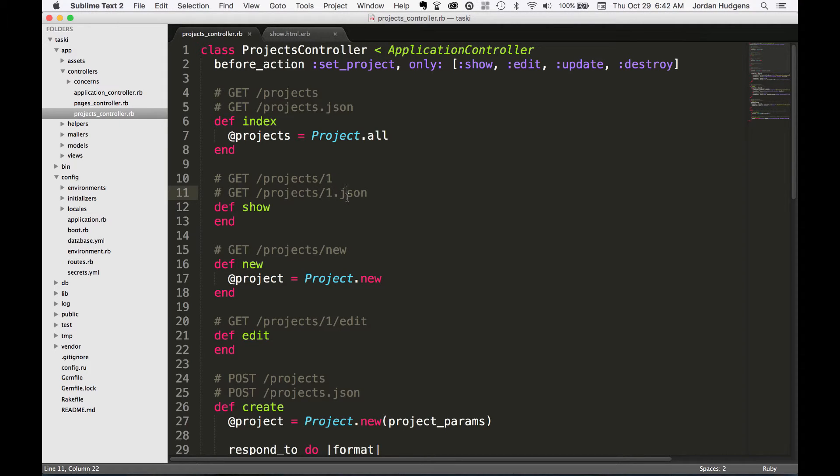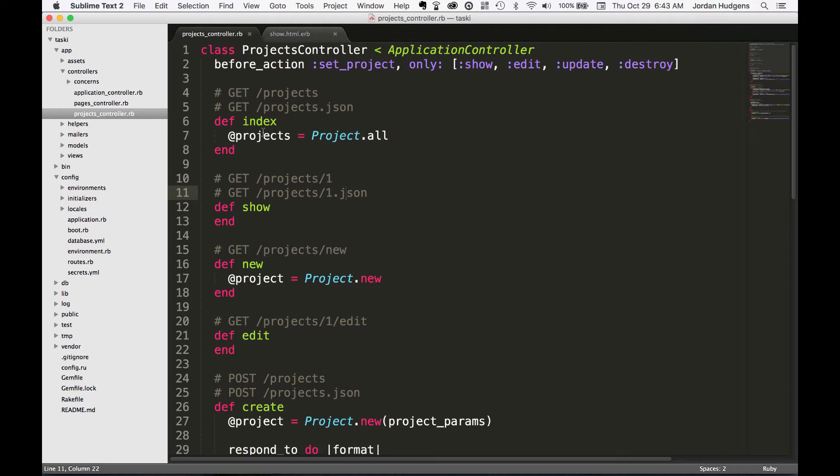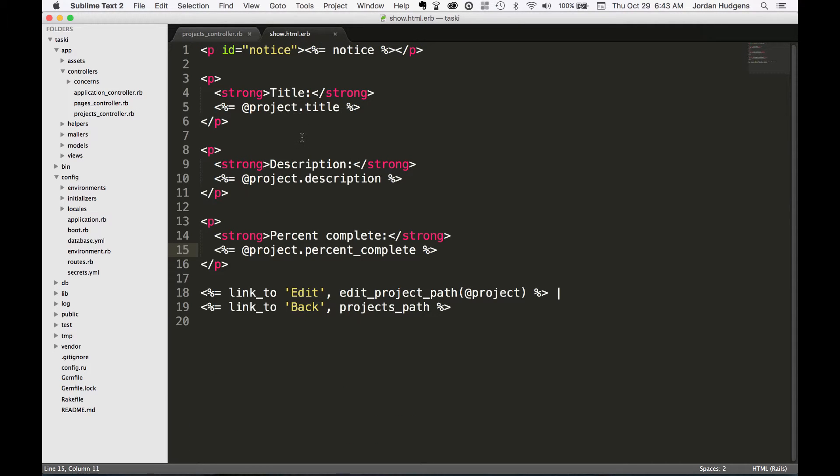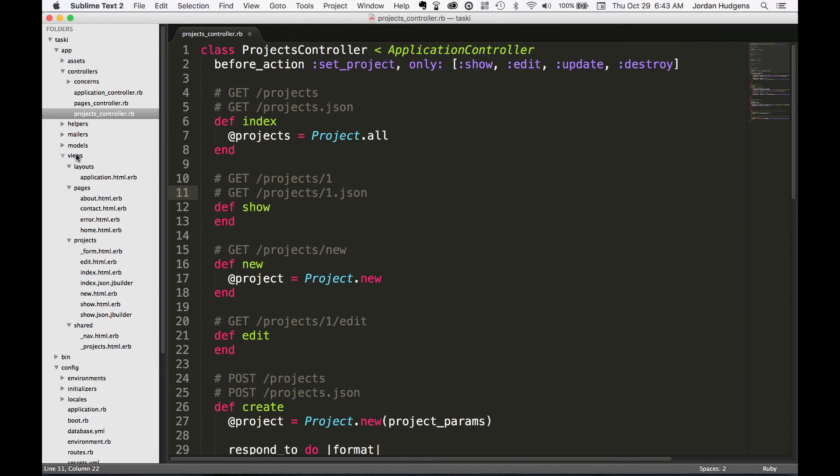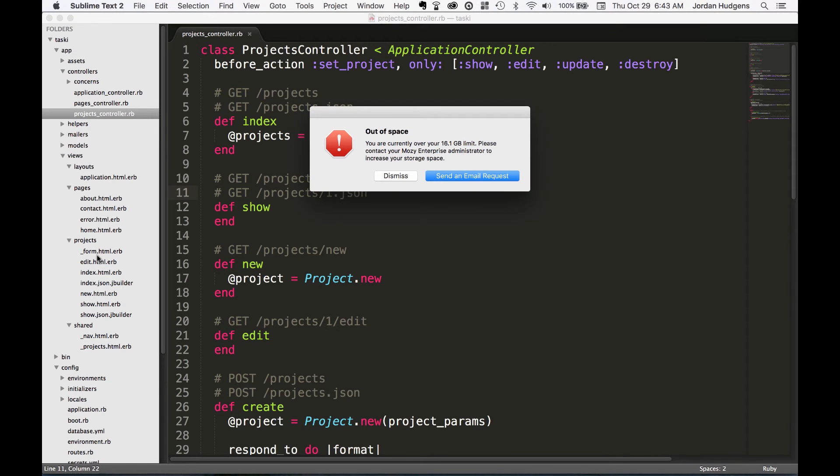And we've already discussed what some of the primary goals for the controller are. It really is there to handle data flow and to let the view have access to specific data elements. So in this case for the show page it gives access to this @project instance variable so that it can display these values inside of the view. If we go and open up the views and go to projects we can see each one of these items.